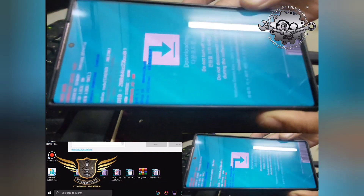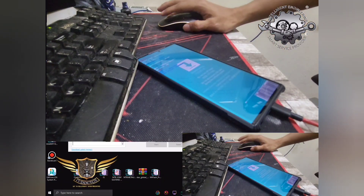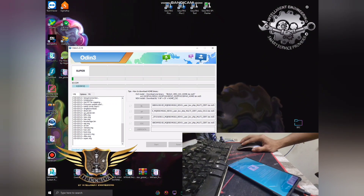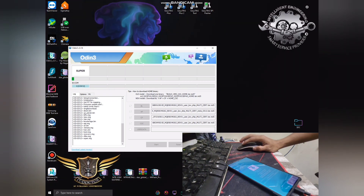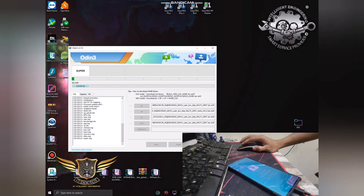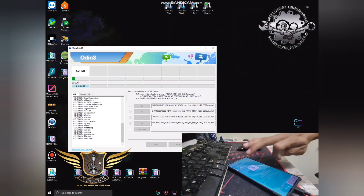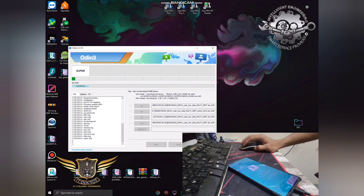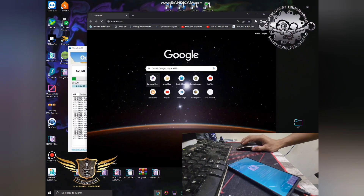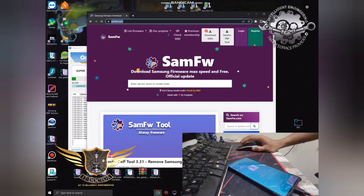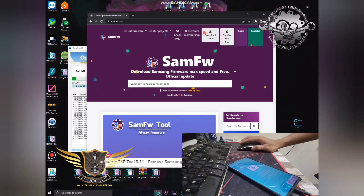Click Start and you'll see the progress bar. We have to wait until everything is finished — the progress bar reaches 100%. Just sit back and relax. While the flashing is in progress, let me show you where to download the firmware file.